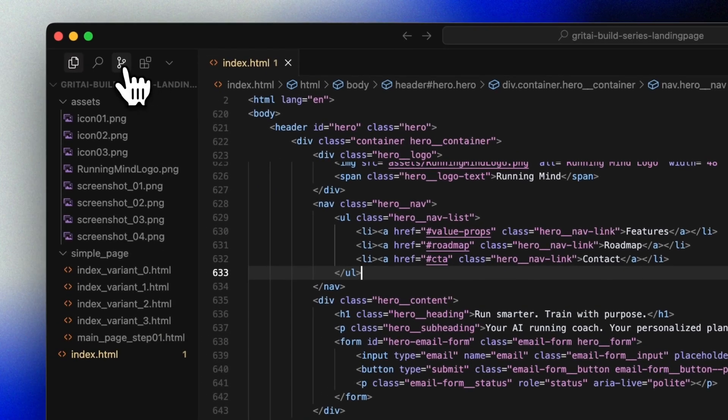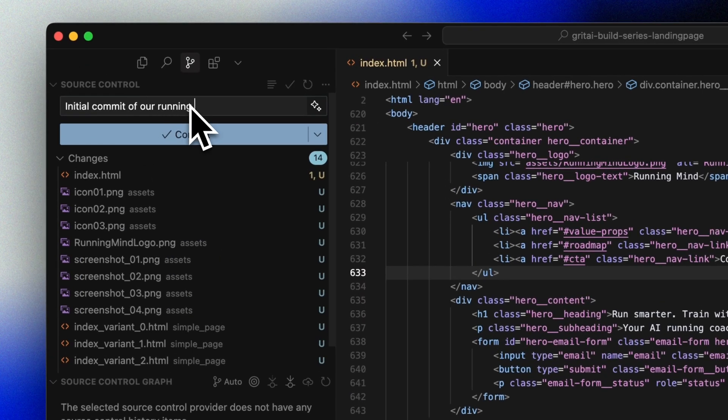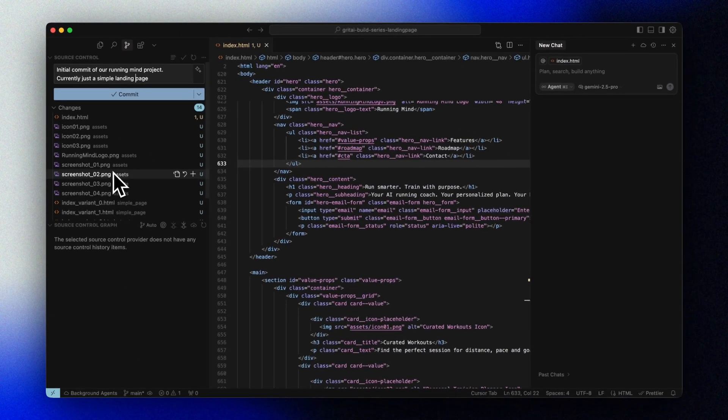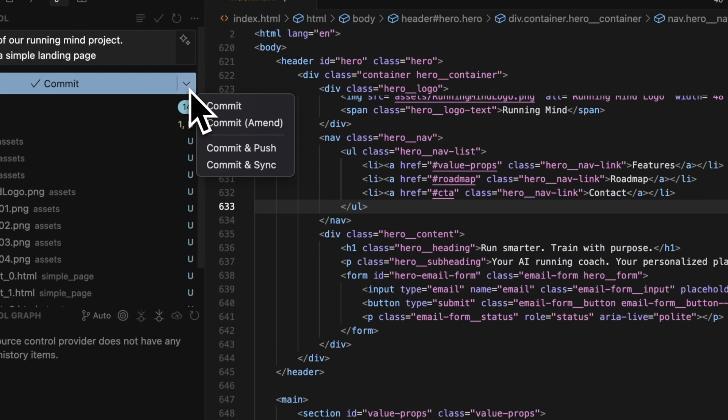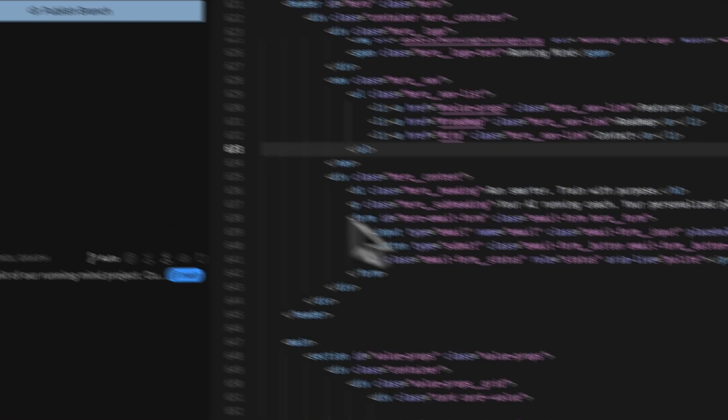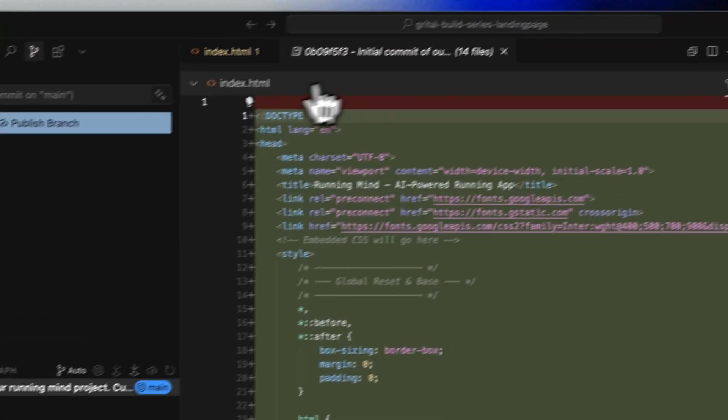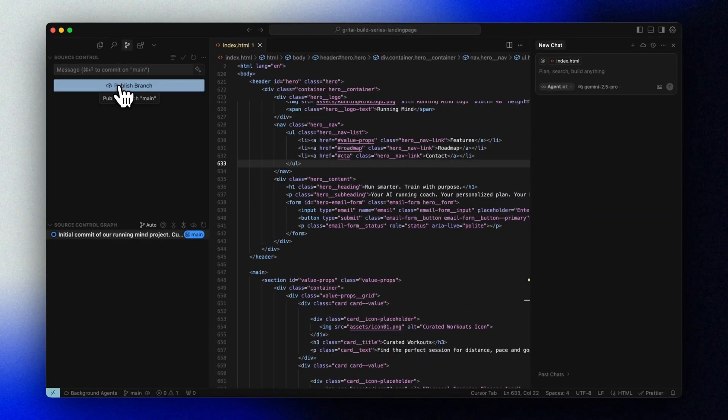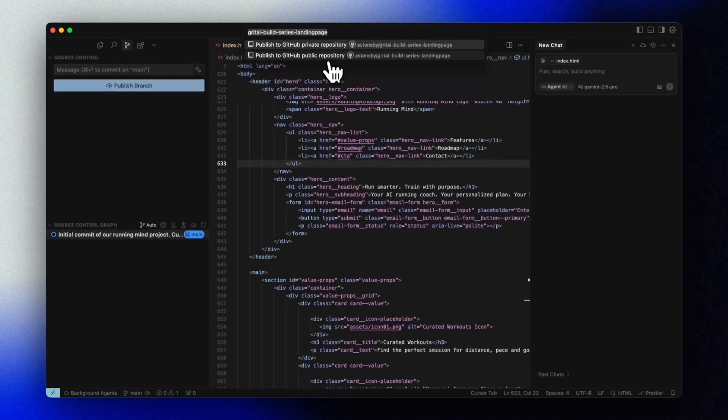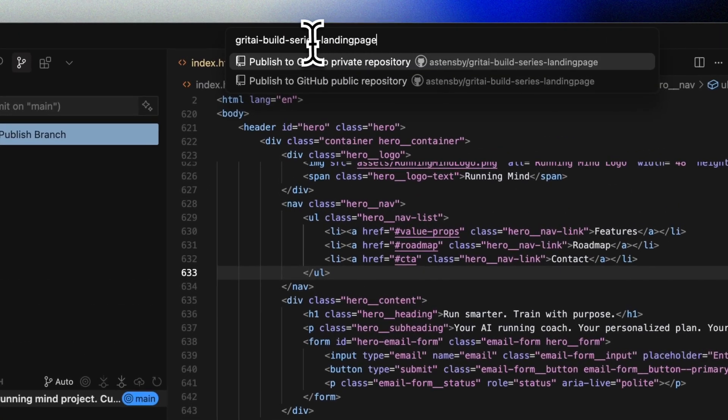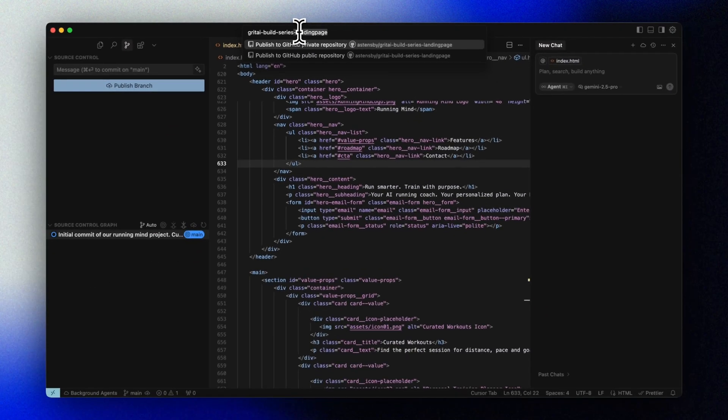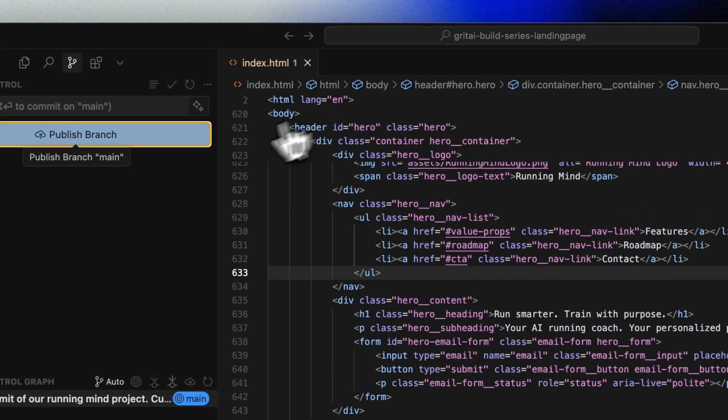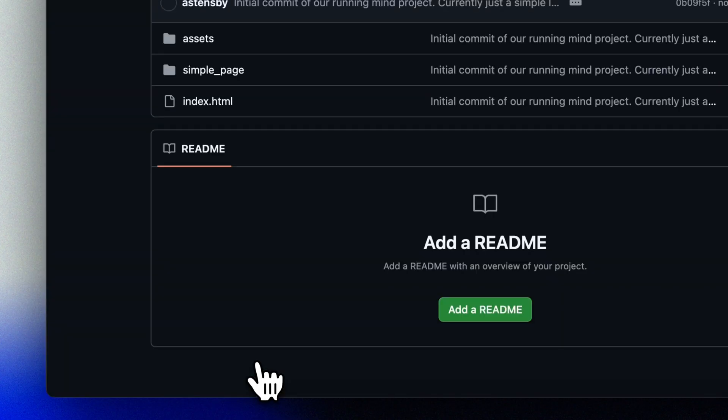In Cursor, I'm opening the project folder, initializing a Git repo, and creating a new GitHub repository to push to. I'll choose the private option for now. And there we have it, our very first commit.